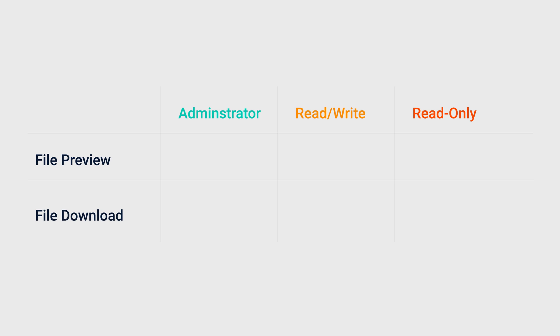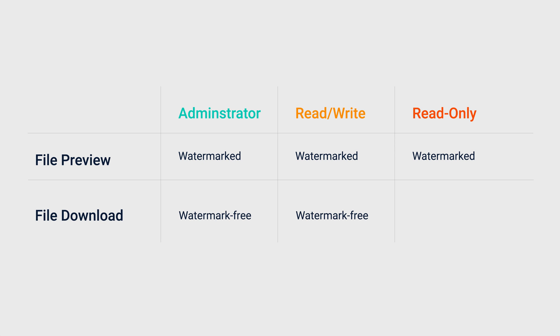Enabling watermarks allows users different capabilities based on their permissions. All users can preview watermarked files. Users with administrative or read-write permissions can modify and download the original watermark-free files. Users with read-only permissions can only download watermarked files.